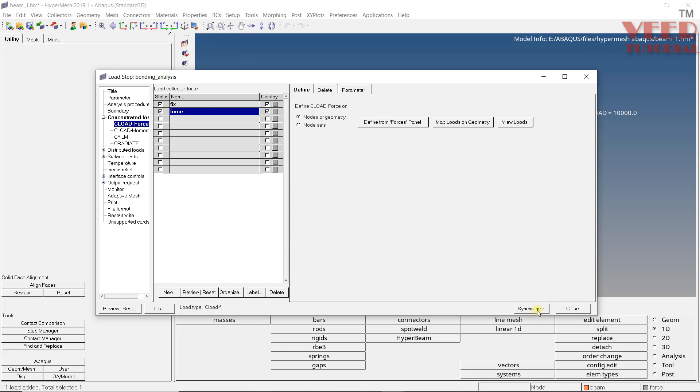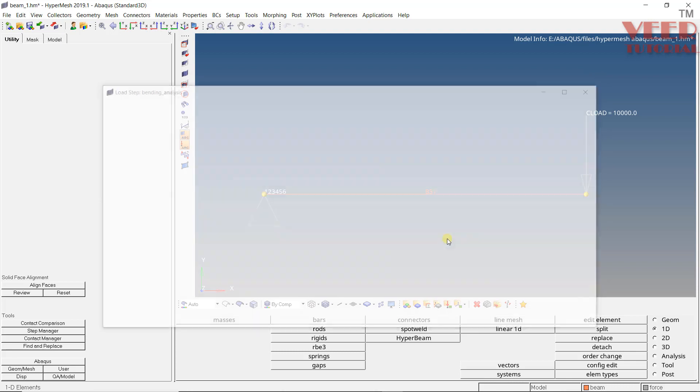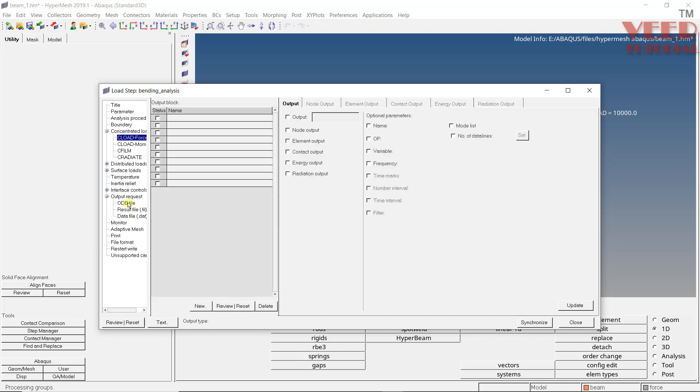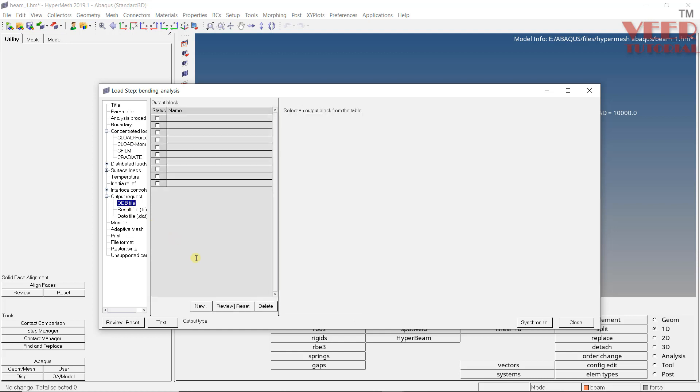After that, click on synchronize. And now, let's go to the next option. We are not going to apply these types of loads like distributed, surface. So once we applied everything, we need to select what type of output we want as a result. As we know, when we perform any analysis using Abaqus, all the results are stored in the file that is called the odb file. So select odb file from here.